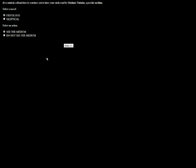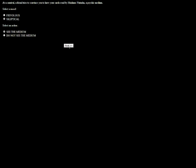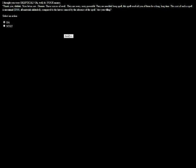At a carnival, a friend tries to convince you to have your cards read by Madam Natasha. I will skeptically see the medium. You step inside the dark room. Medium Natasha looks more like a large Natasha. You notice that she has a kind face and a gentle voice. The fee for reading is $50. Yeah, I'll continue. She got 50 bones. Let's see. Hmm, the voices of evil. They're very powerful. Cost of the spell is minimal. 500 bucks?